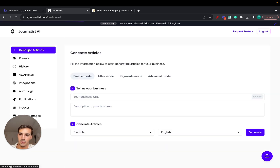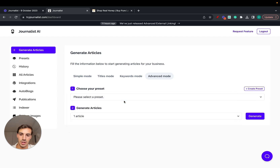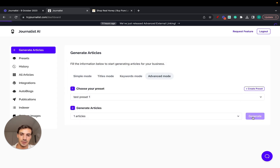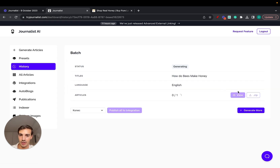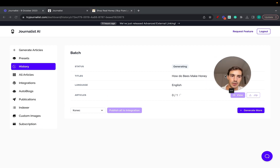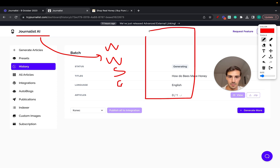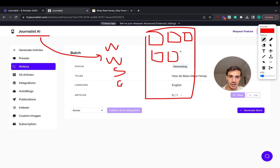Under Formatting, you can bold important words. Then save the preset. Now go to 'Generate Articles', select Advanced Mode, choose the preset you just created, select how many articles you want — up to 300 — and click Generate. You can also do this automatically by setting up an auto-blog. Journalist integrates with Wix, WordPress, Ghost, and Shopify, and will automatically generate and publish content to your blog.